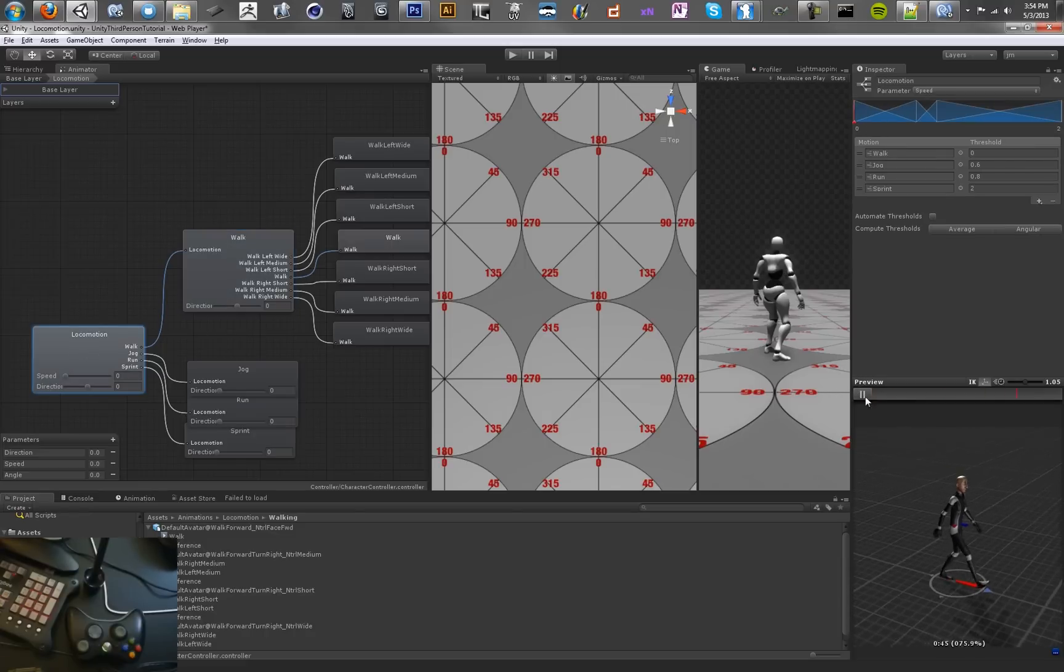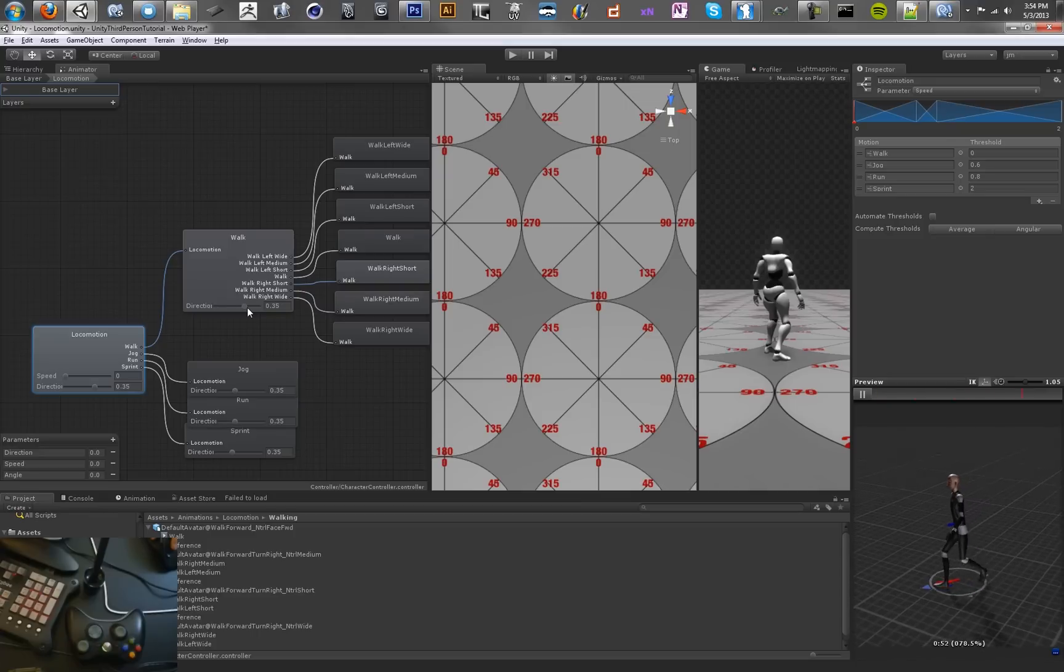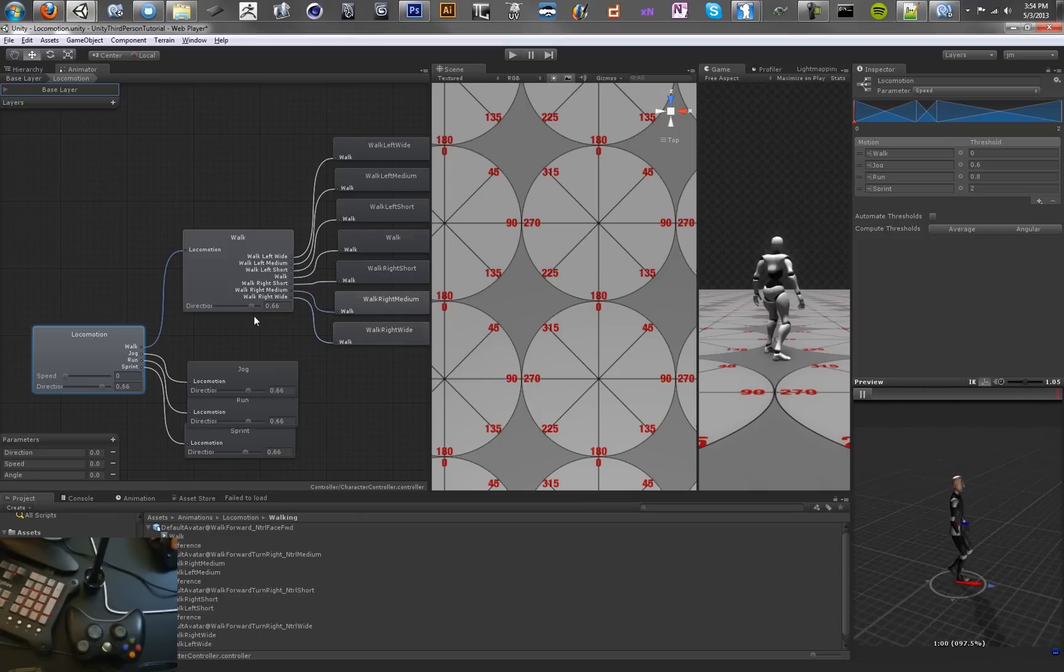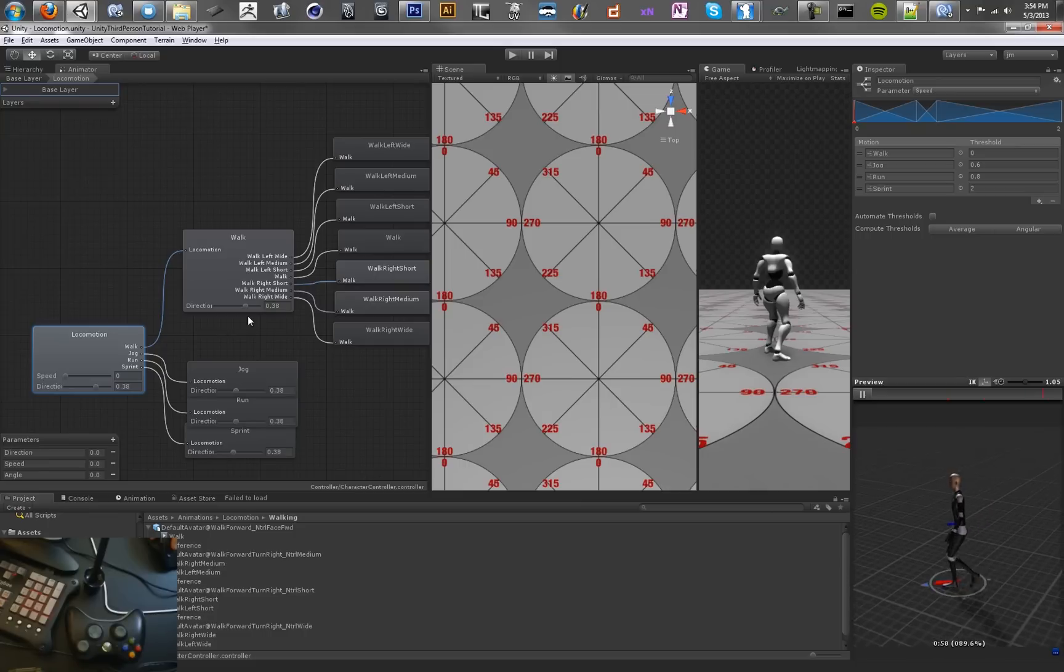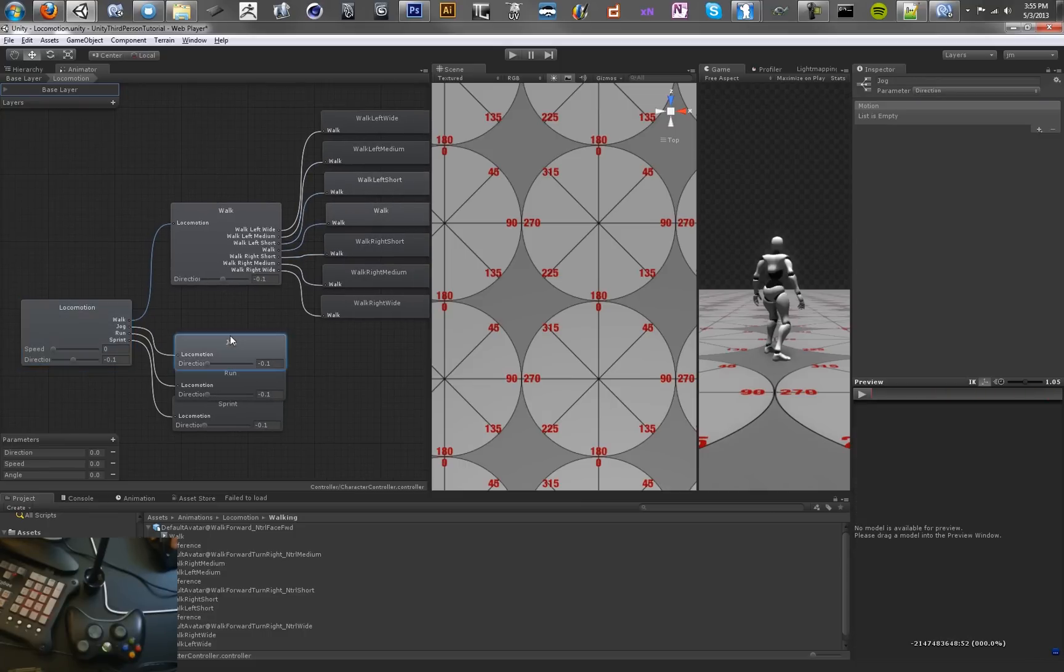If you just have the character there, we can see what these look like. You get a nice preview. There's a short walk, and you can move in any direction. So that's pretty good.